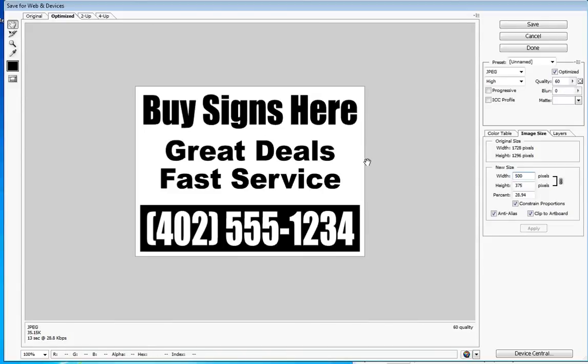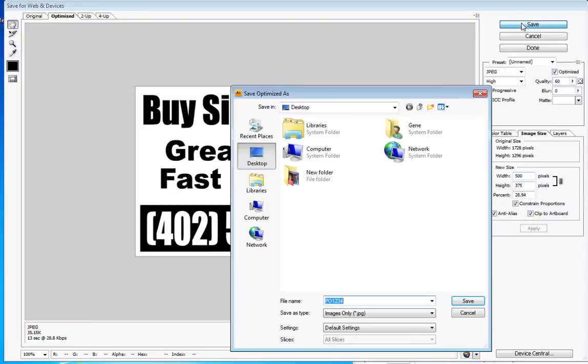We can get this and look at it and proof it and make sure that the signs we print look just like this JPEG you send. So save that and that's PO1234-proof. I'm just going to save that to our desktop here.